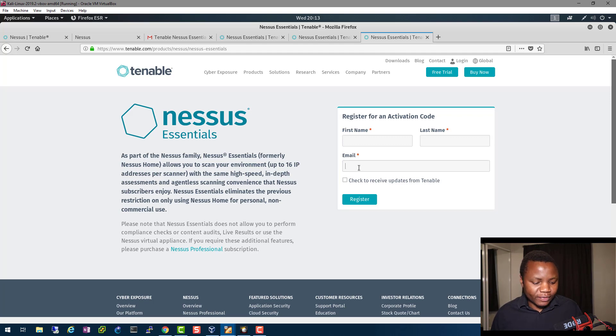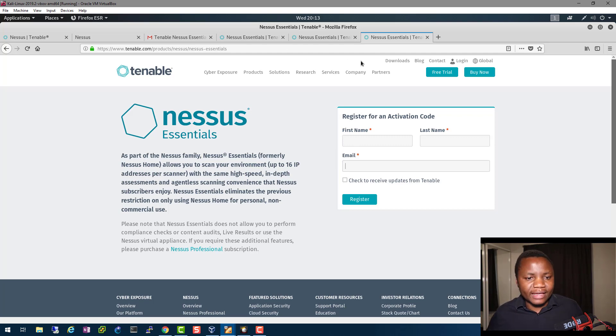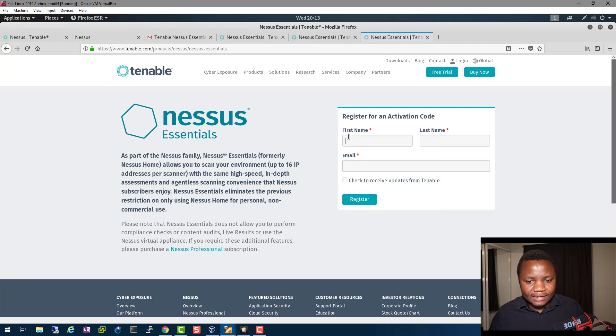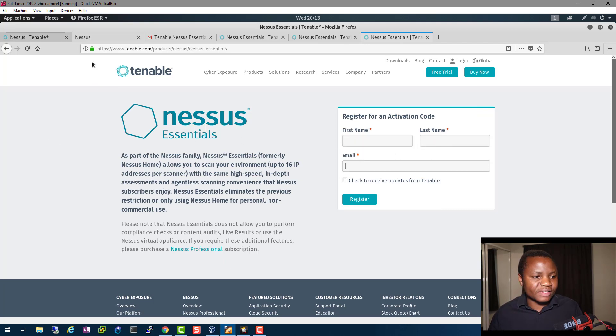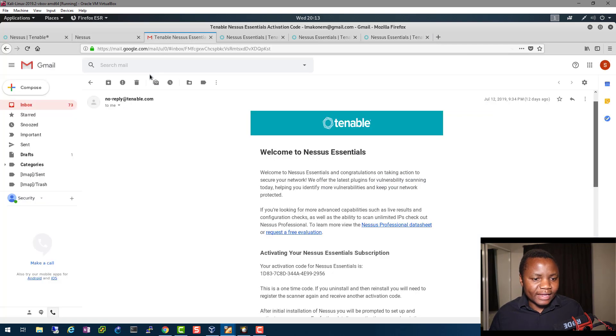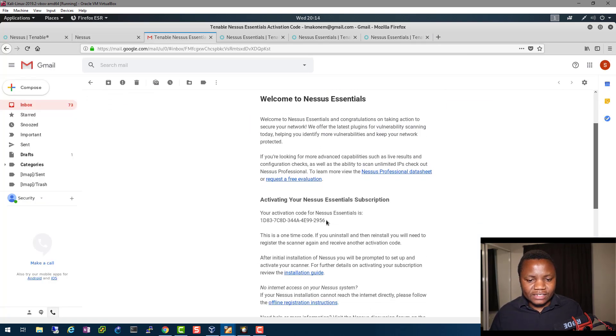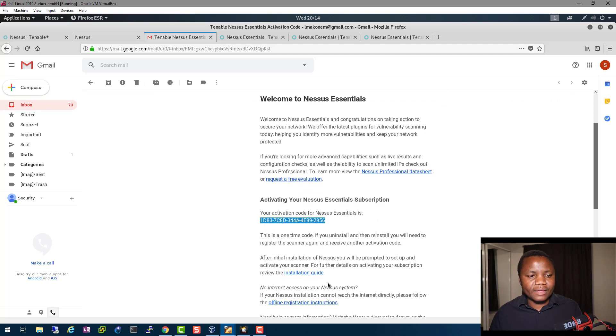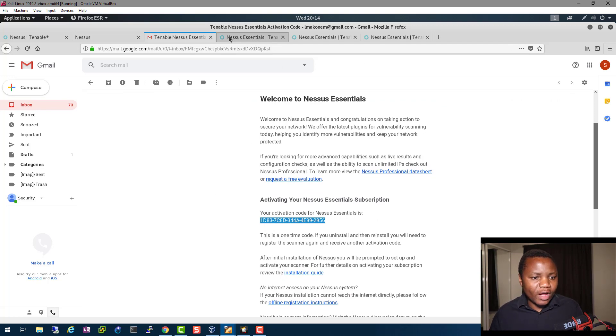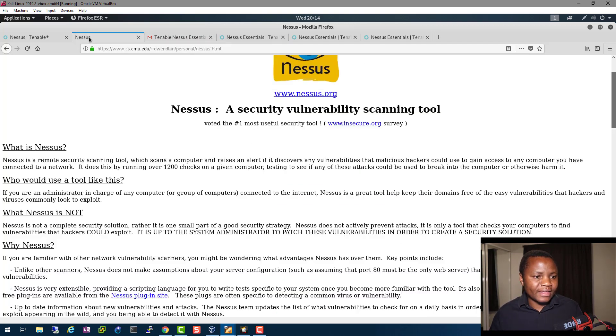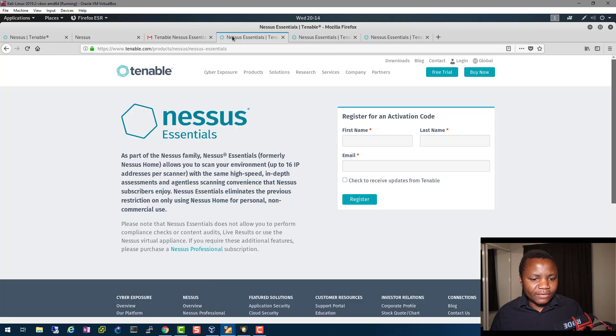This is something you have to do to make sure that you get your license and actually get it working. I went ahead and signed in with my first name, last name, and my email address, and they sent me a license. This is my license code right here.